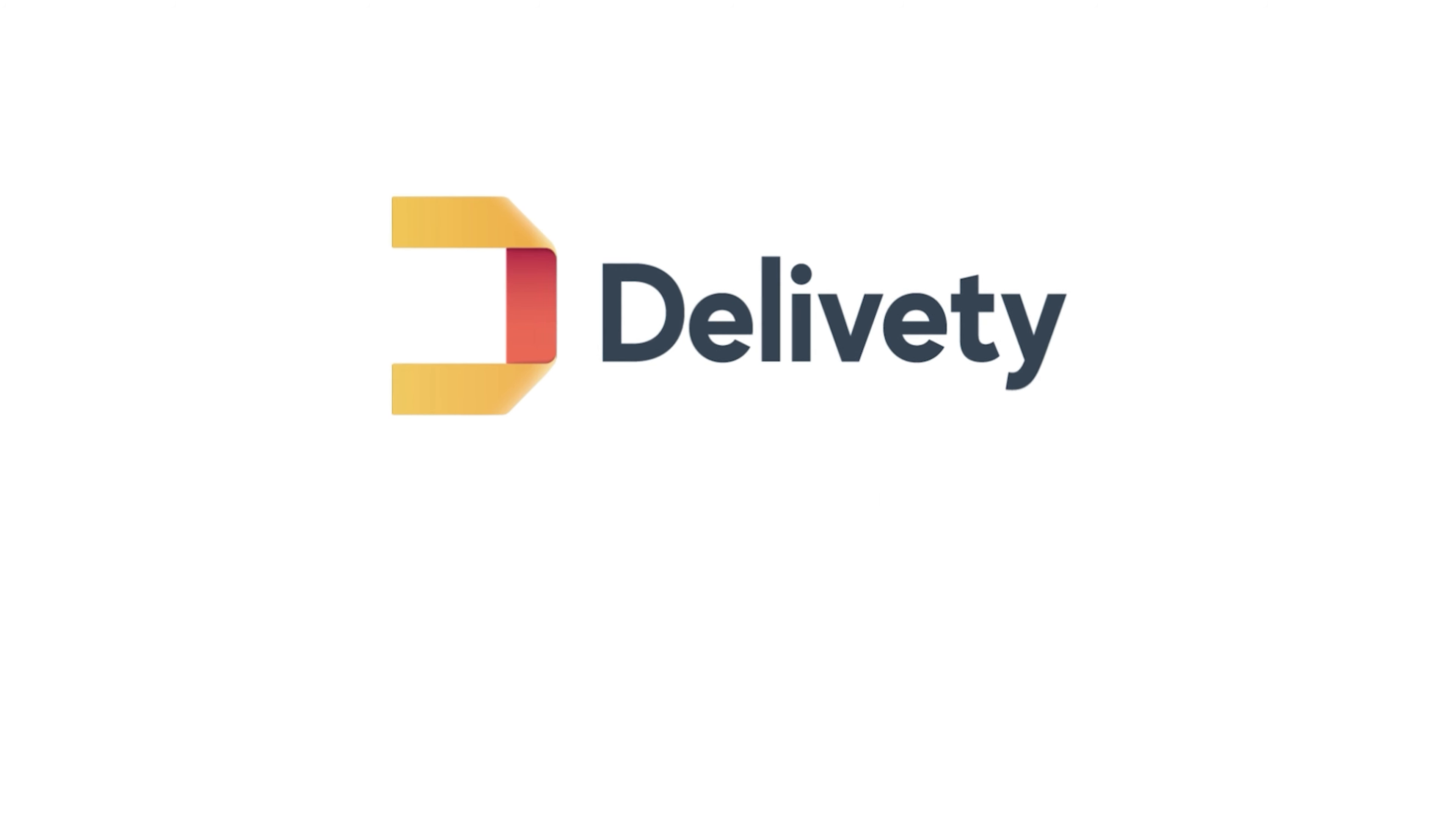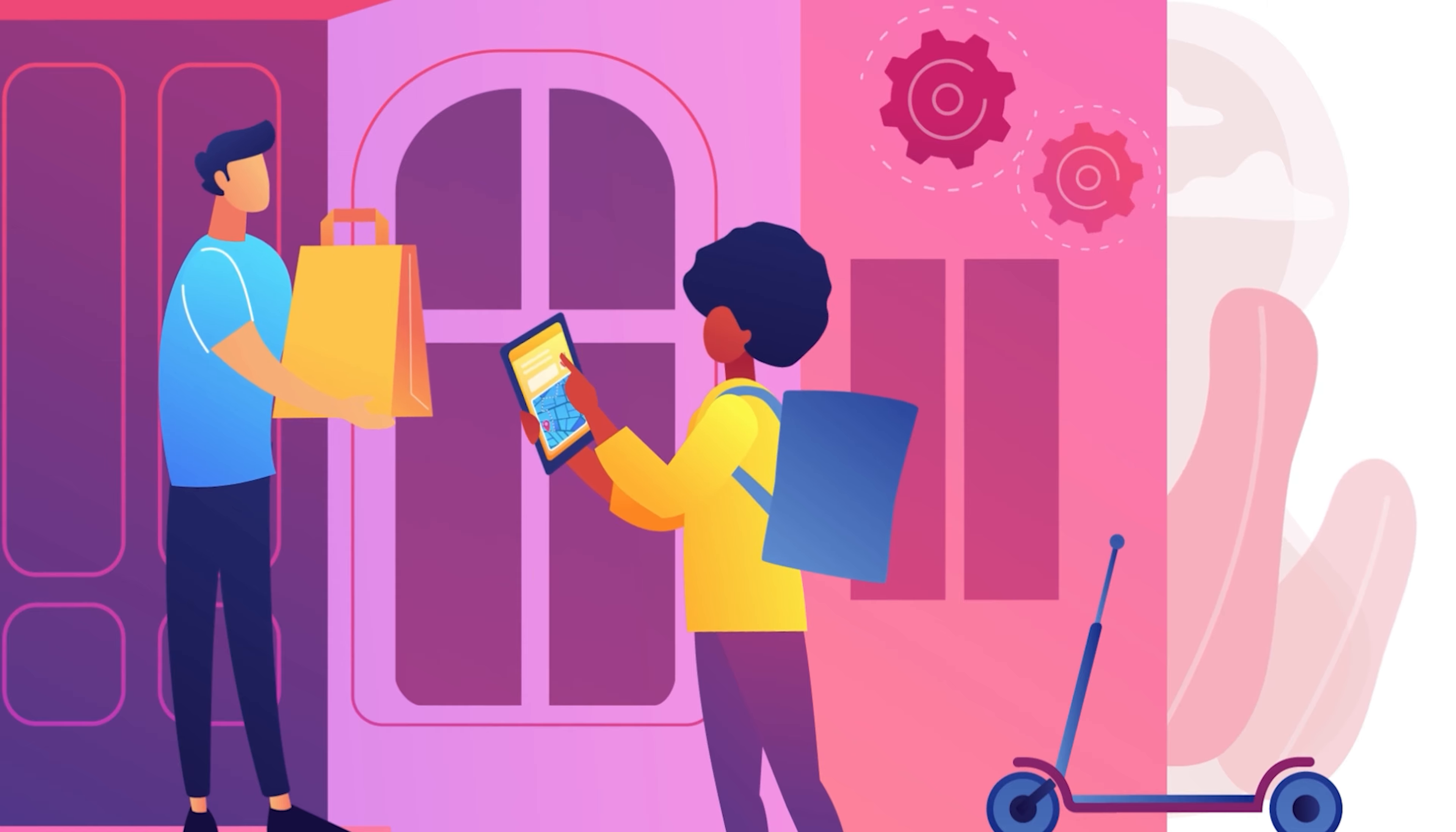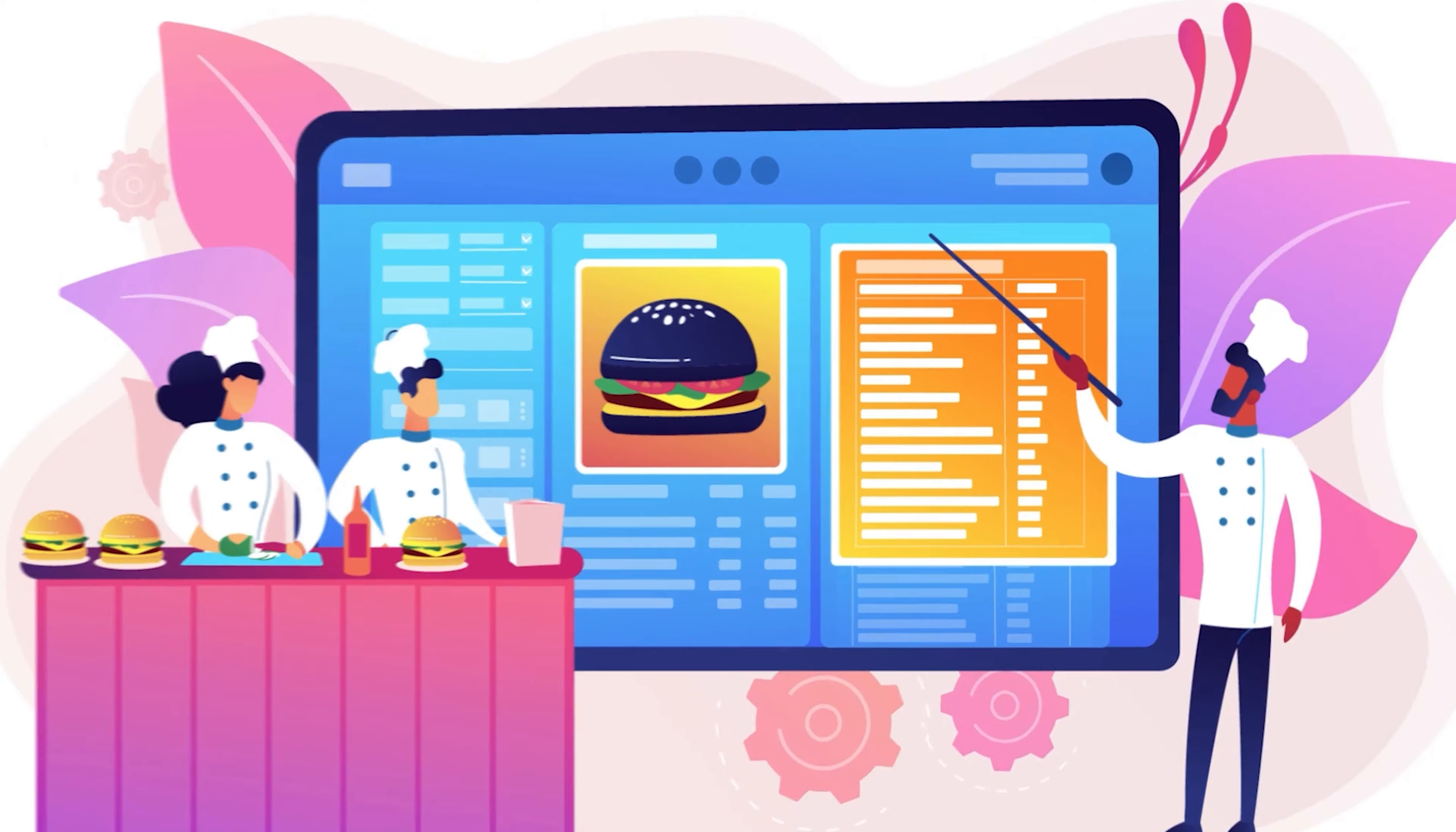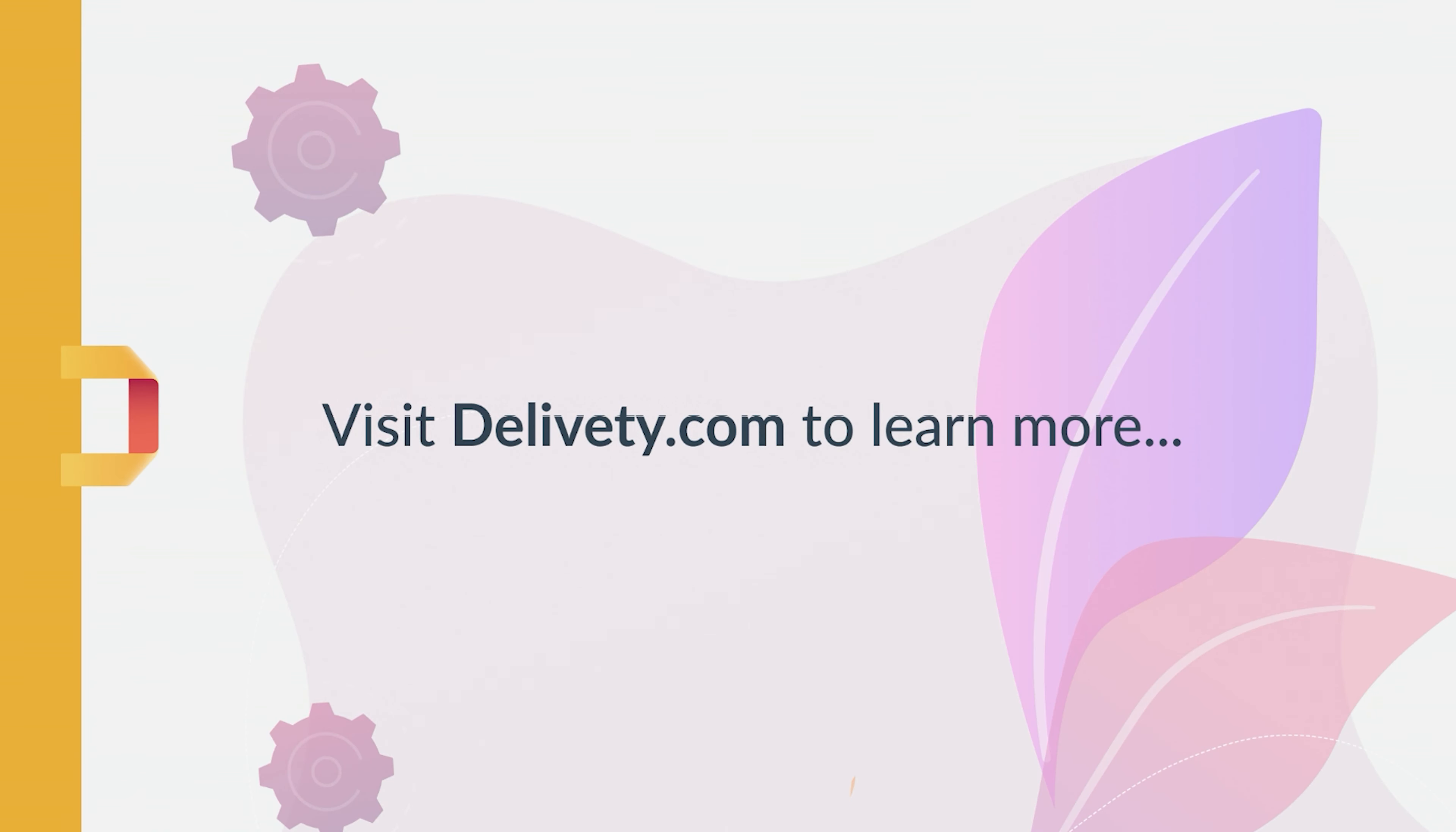For those unfamiliar with Deliviti, it is a powerful all-in-one online food ordering management system designed to boost the efficiency of your food delivery operations, from order taking to food preparation, and from dish assembly to order delivery. Visit Deliviti.com to learn more about Deliviti.